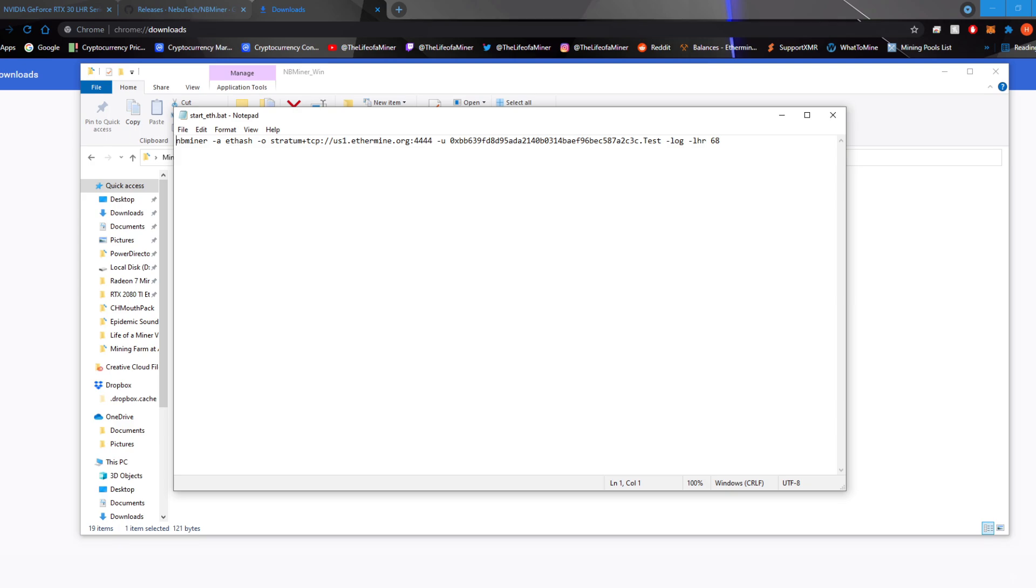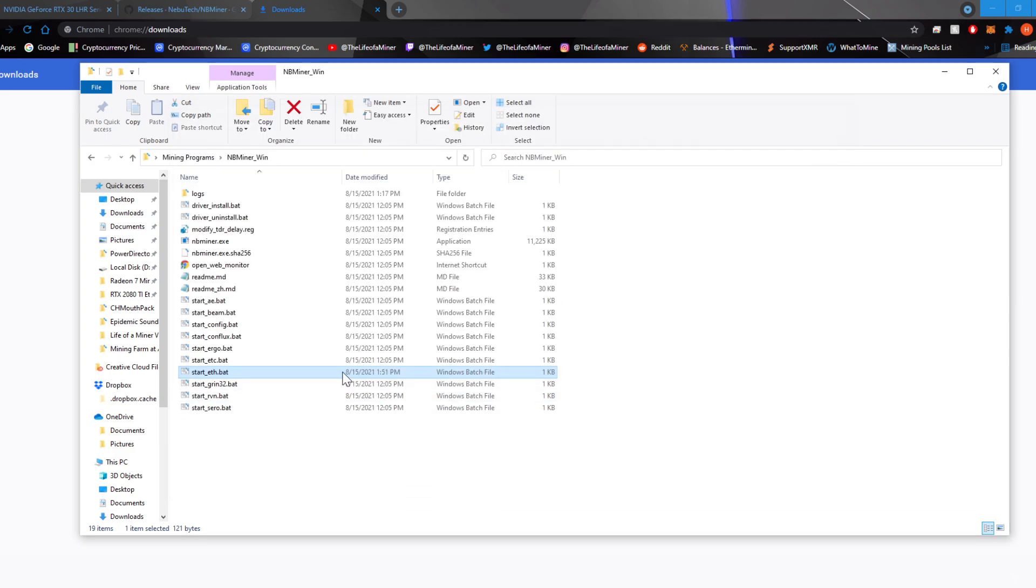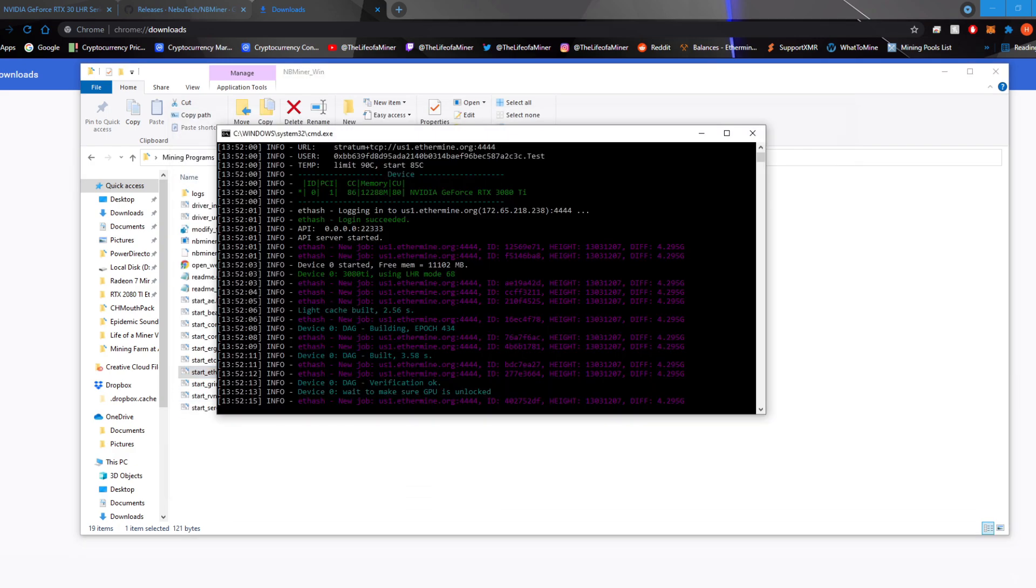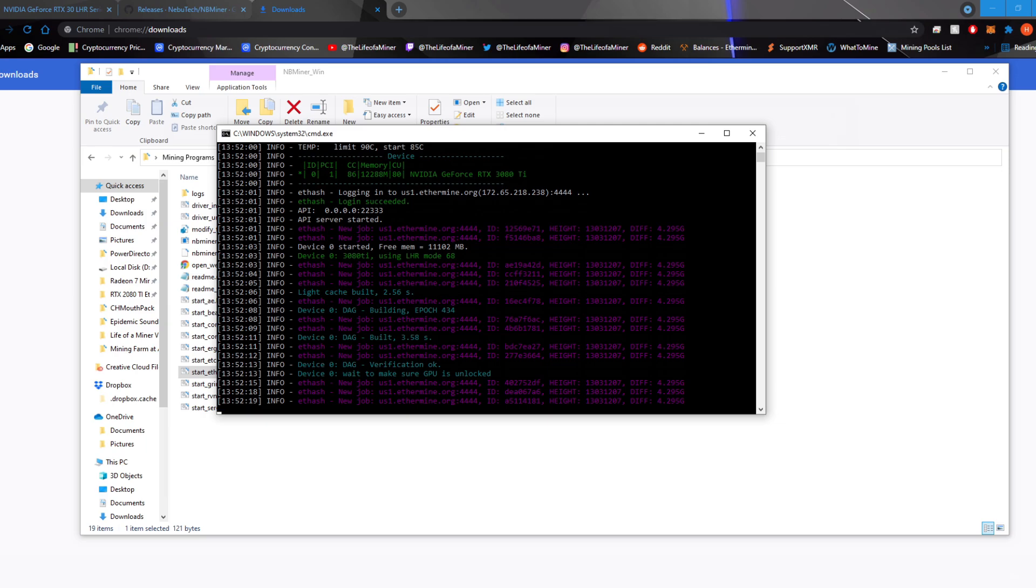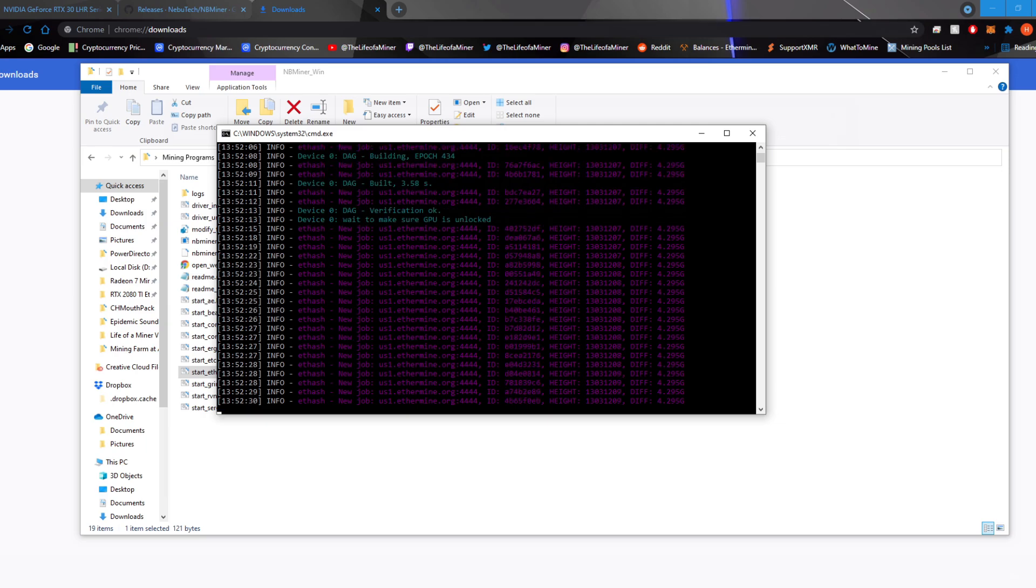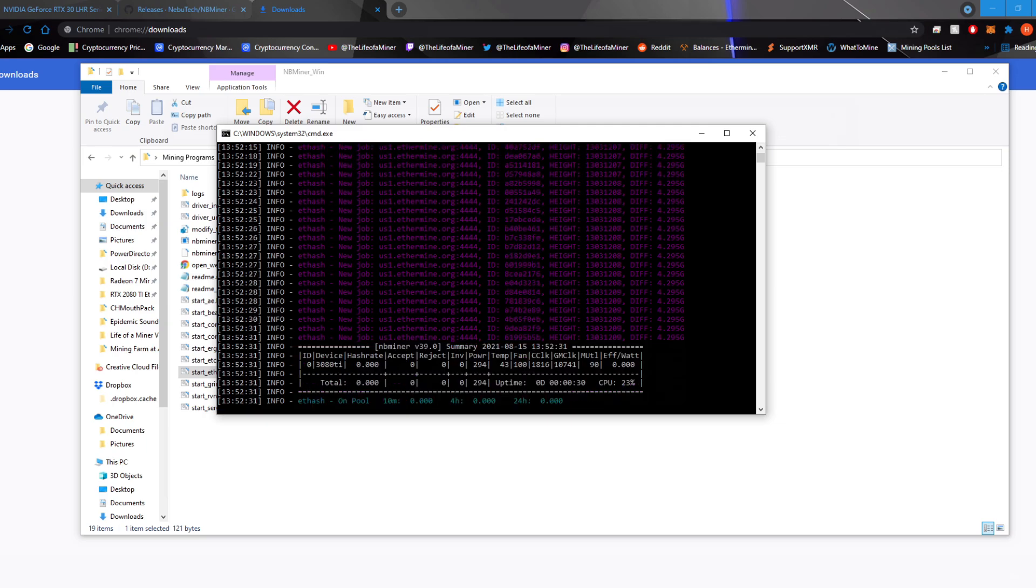make sure you put dash LHR space 68. Now on my 3080 Ti, 68 was the most stable. Anything higher, I did lose hash rates. Then go ahead and save and then run the miner. Now because I am recording, I am going to lose a significant amount of hash rates. So I'm going to go ahead and jump to a scene recording from a camera.